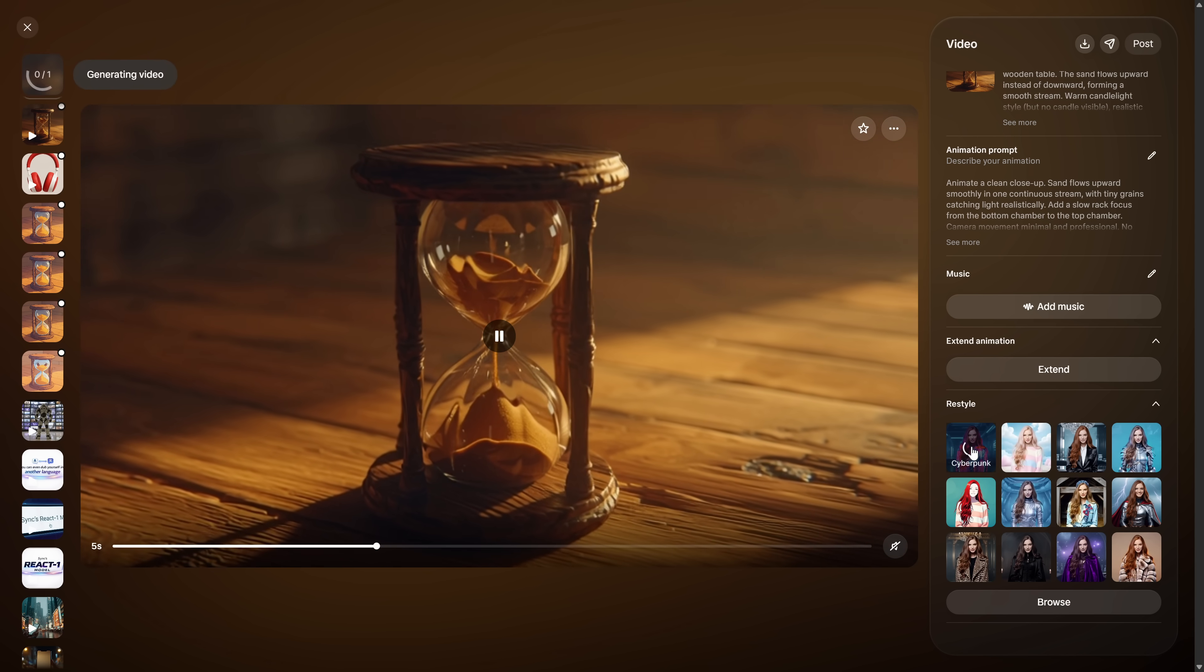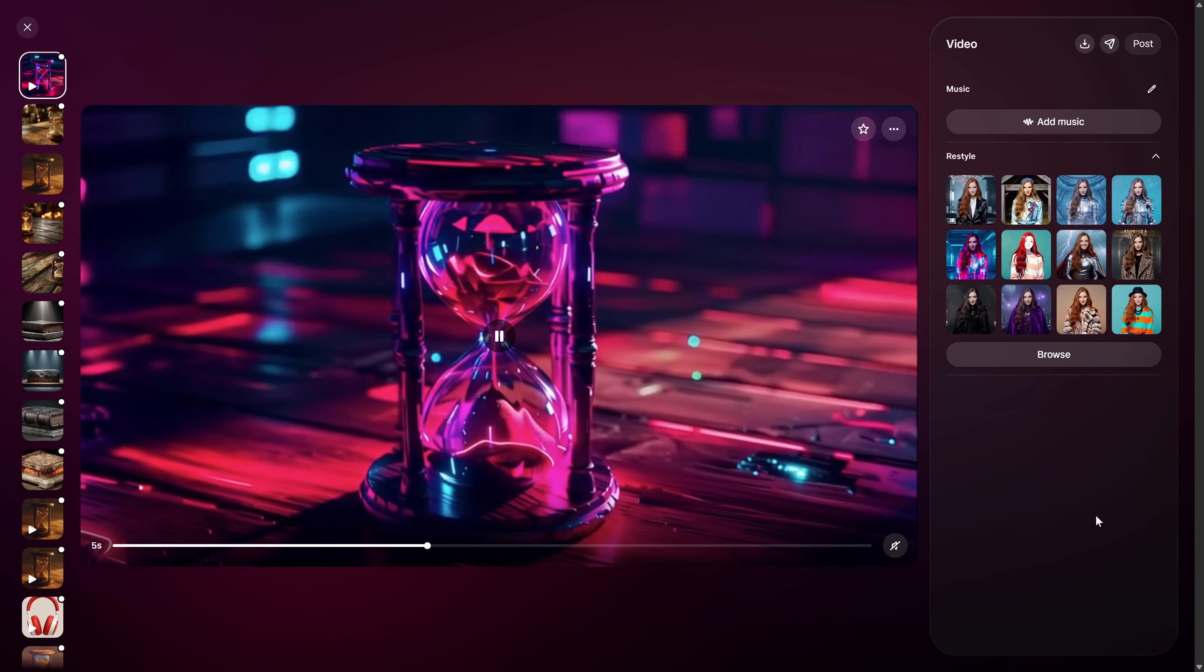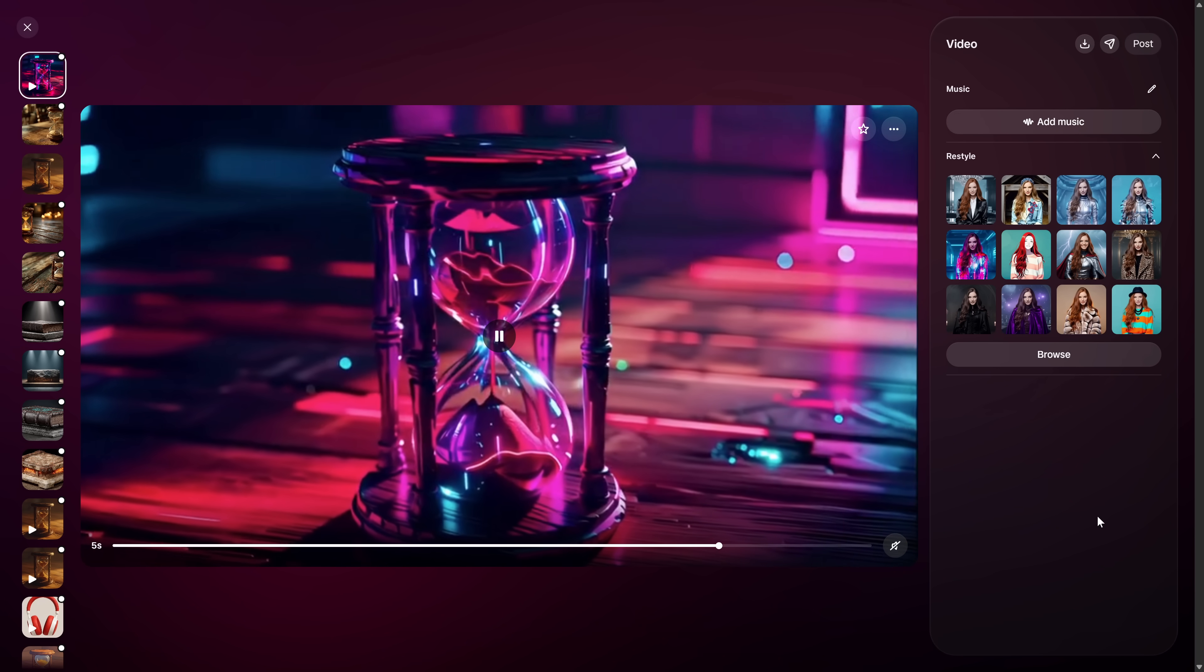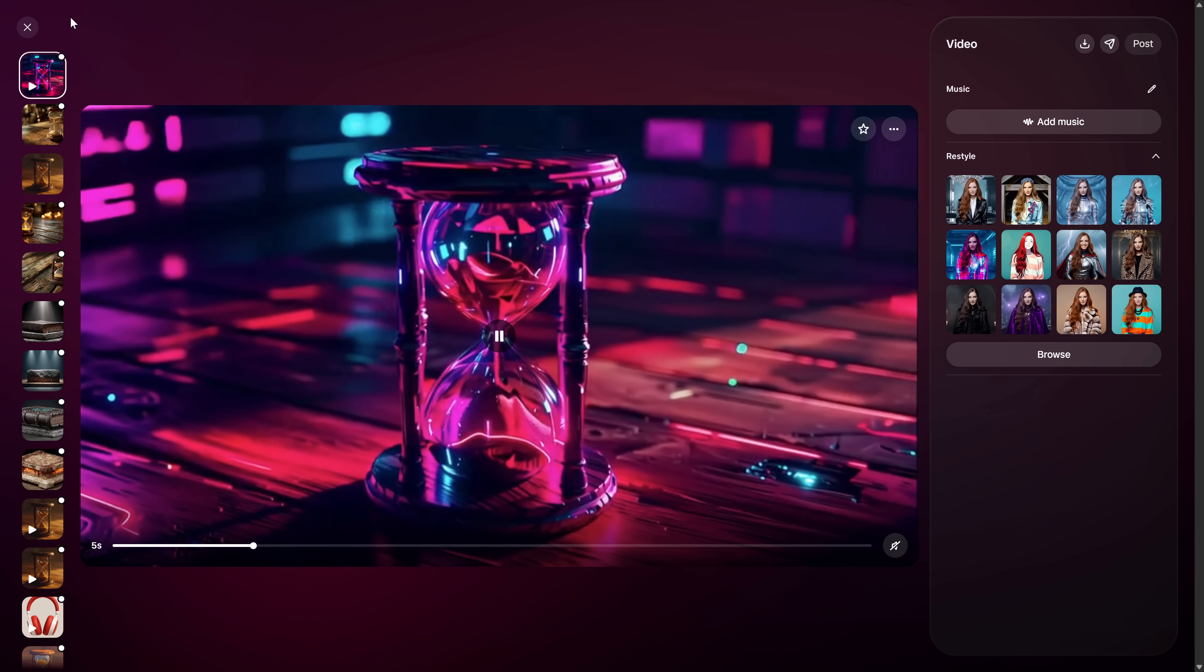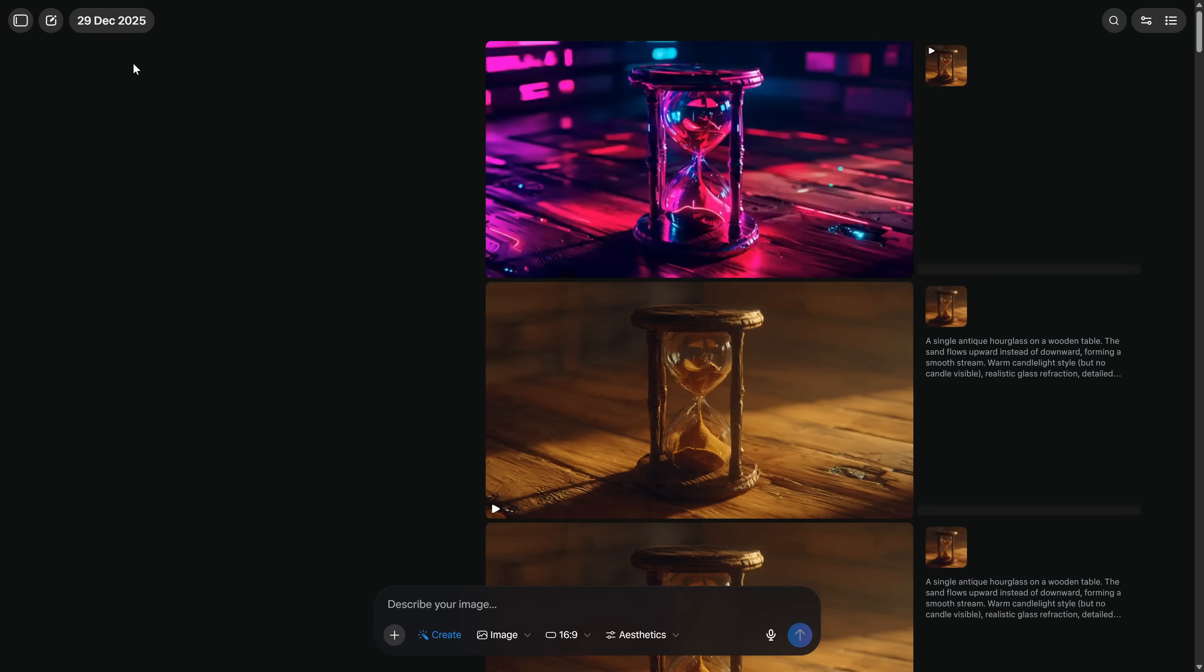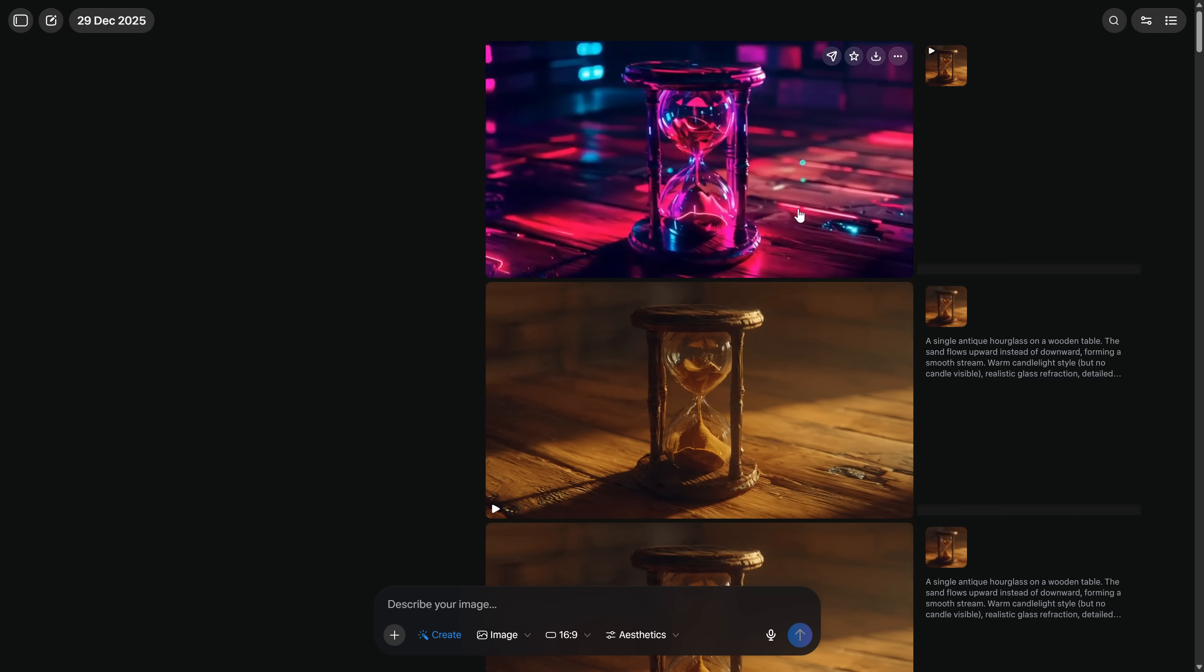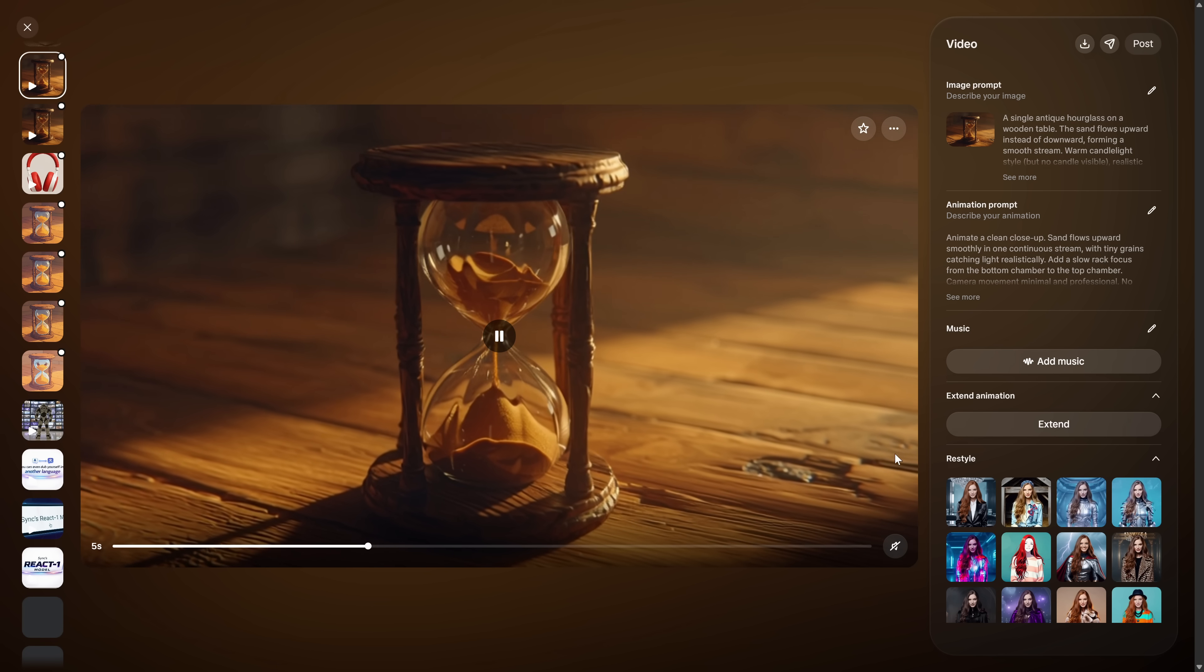But this doesn't end here. You can download it if you're done, or go to the restyle section to apply a visual effect, just like with images, if you want all your videos to follow a consistent line or give it a different aesthetic. And my favorite part? If a 5 or 10 second video seems short, which is what it can generate, click Extend.